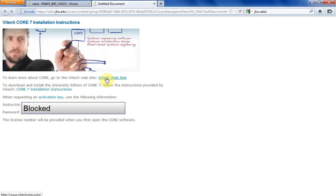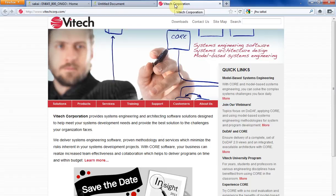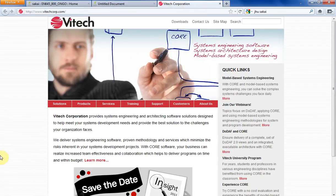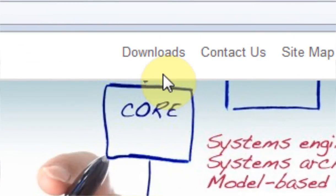First thing I'm going to do is click on the Vitech website. I'm actually going to control-click here because I don't want to close out of this, and that opens up a new tab in Firefox. So you'll notice at the Vitech website, here's the home page right here. At the very top is downloads, so you want to click on downloads.